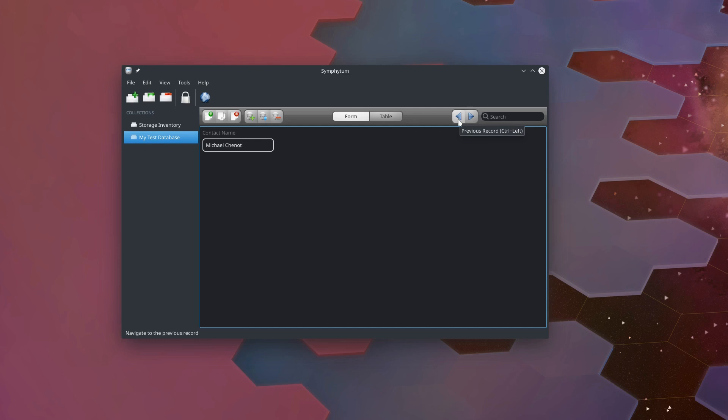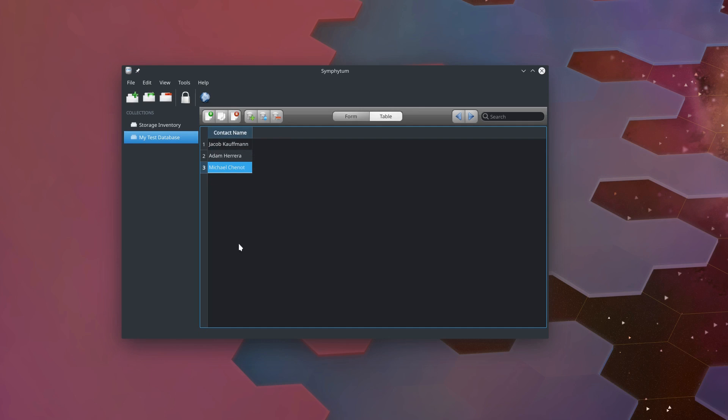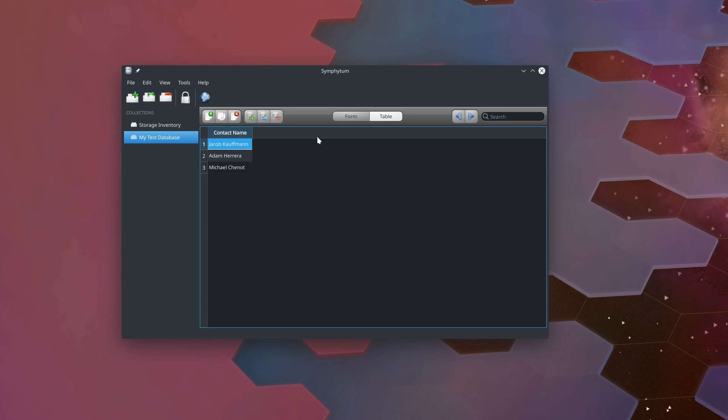After I've added a few, I can come up to the top right here and use these arrows to just flip through my different records. You can see we're switching between the different records that we have. At any time, I can also come up here to the top and we're currently in form view. But I can view this database in a regular old table view if I want to see a list of all the entries we have.